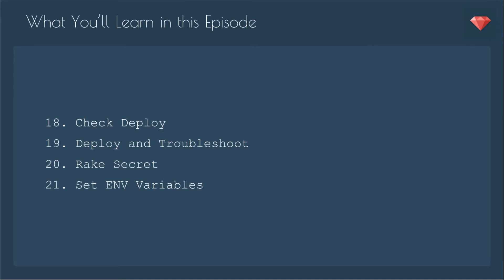What we'll go over in this episode is how to check the deploy, go ahead and deploy and troubleshoot. We're going to need to rake our secrets and then set our environmental variables.